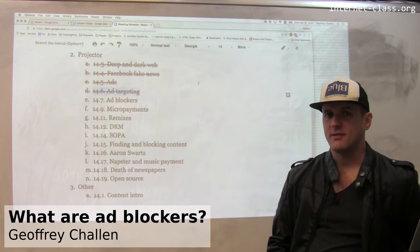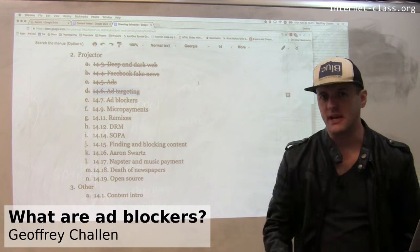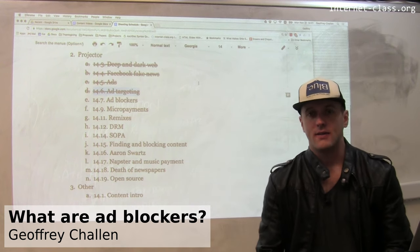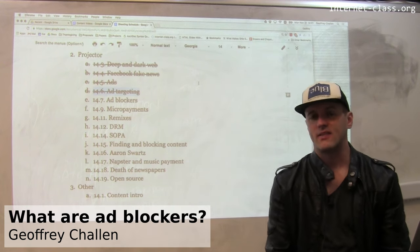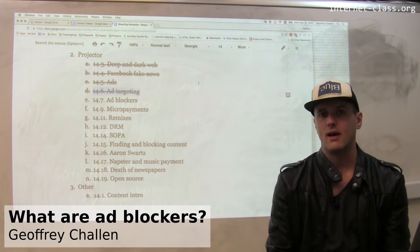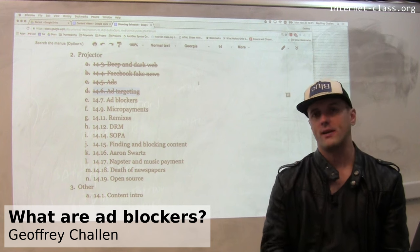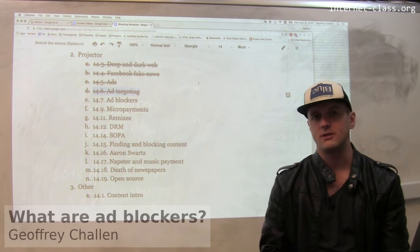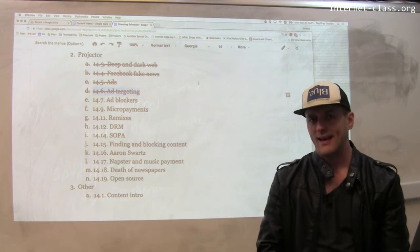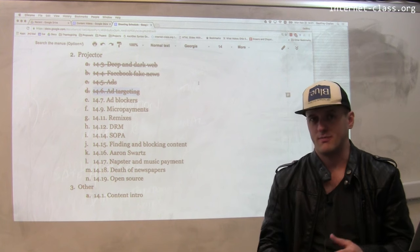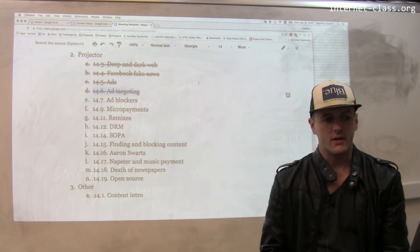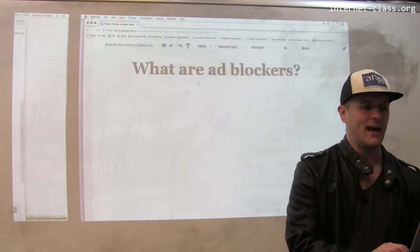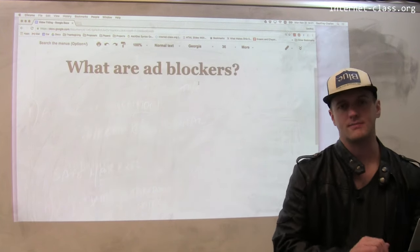Wherever there is offense, there is also defense. There are many sites online that are full of online ads, but there is something you can do about it. That thing itself is somewhat controversial — you can install what's referred to as an ad blocker.